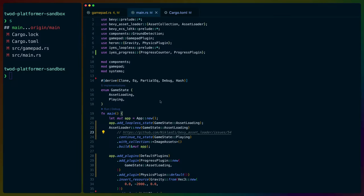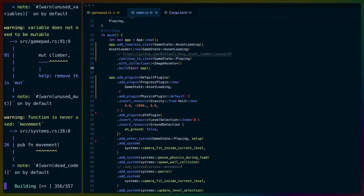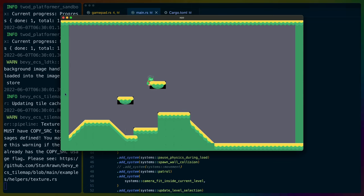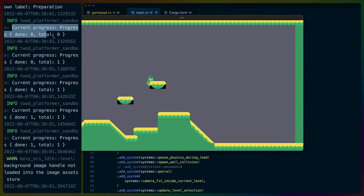We don't necessarily have very many assets in our 2D platformer right now, but I've gone ahead and made some modifications to add the progress plugin and use IES Loopless states instead of the previous Bevy states approach. If we cargo run with the new code, what we get is an LDTK level that loads in the int grid and then loads in the images after that. We can see on the left that we actually do get progress.